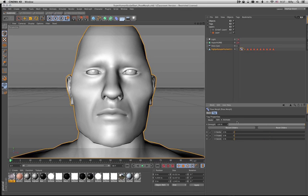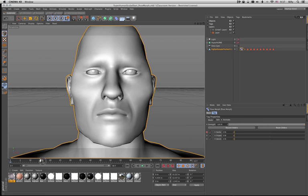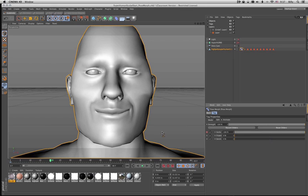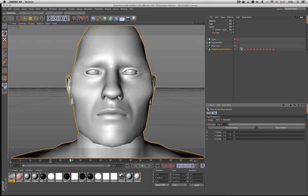So you get a kind of basic idea of how that works. Again, you can animate those just by clicking, control-clicking these little dots here. So at frame zero, I'm going to control-click Smile. At frame 20, I'm going to put that at 100%. And at frame 30, I'll break it down pretty quickly again. I'm just going to leave it right there.